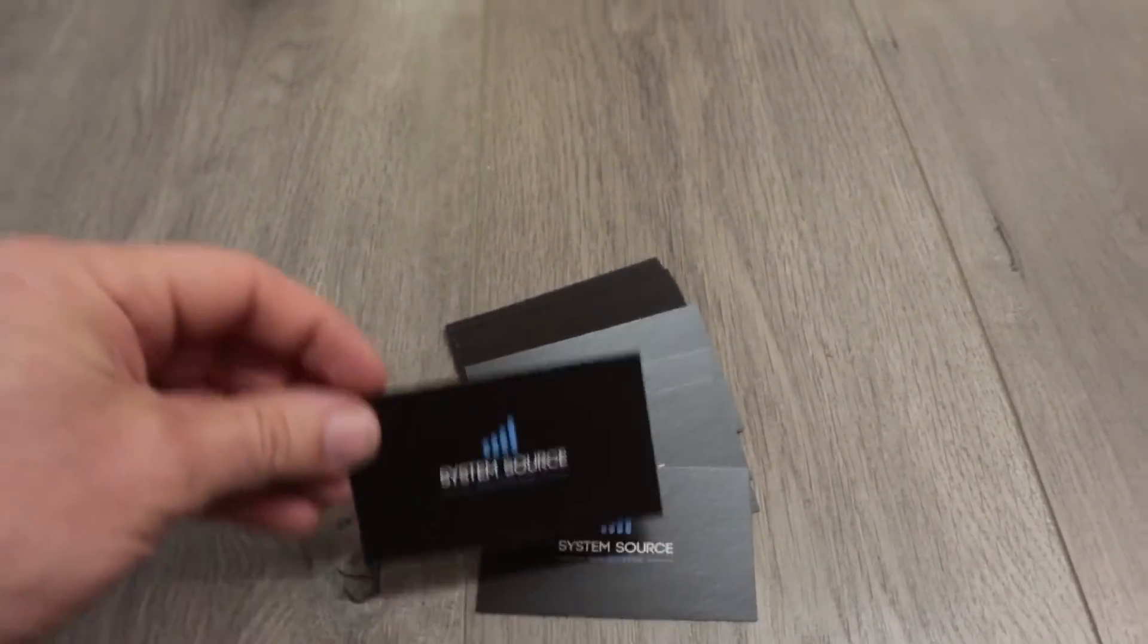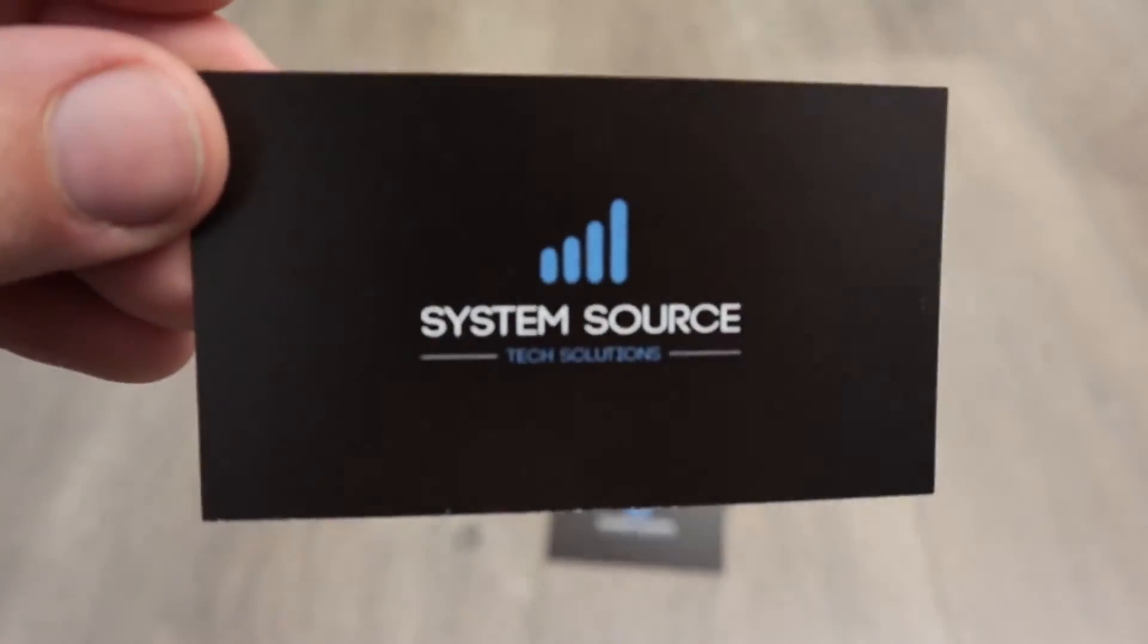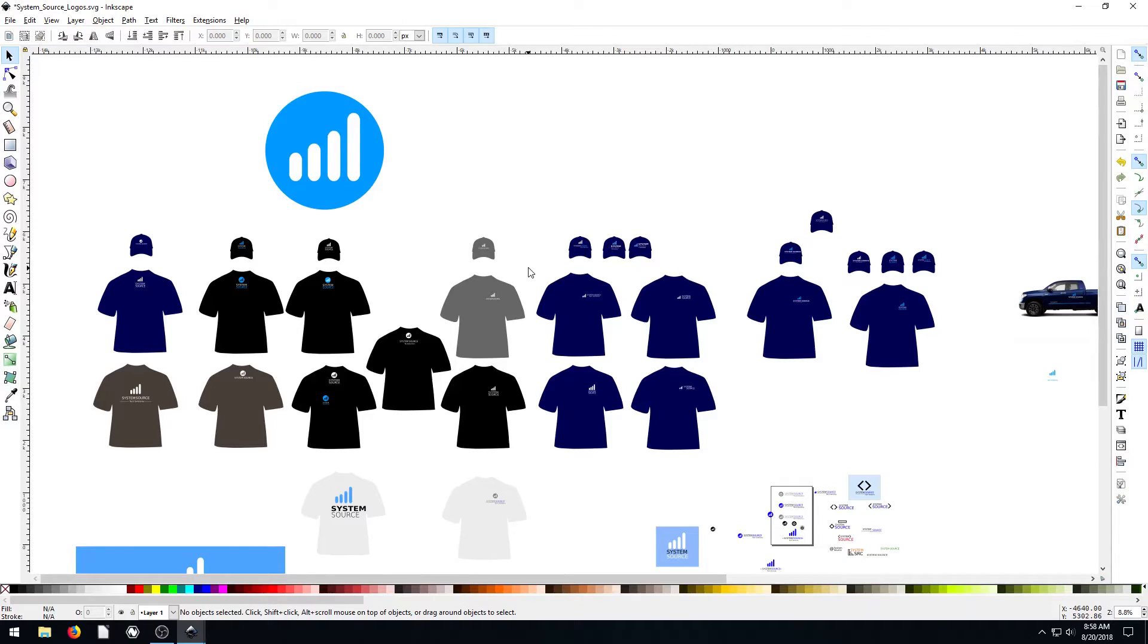So yeah, that's all I want to show is just a couple of the real world things that we've created using Inkscape. And hopefully this kind of piques your interest and inspires you for the ways that you can use Inkscape as well.